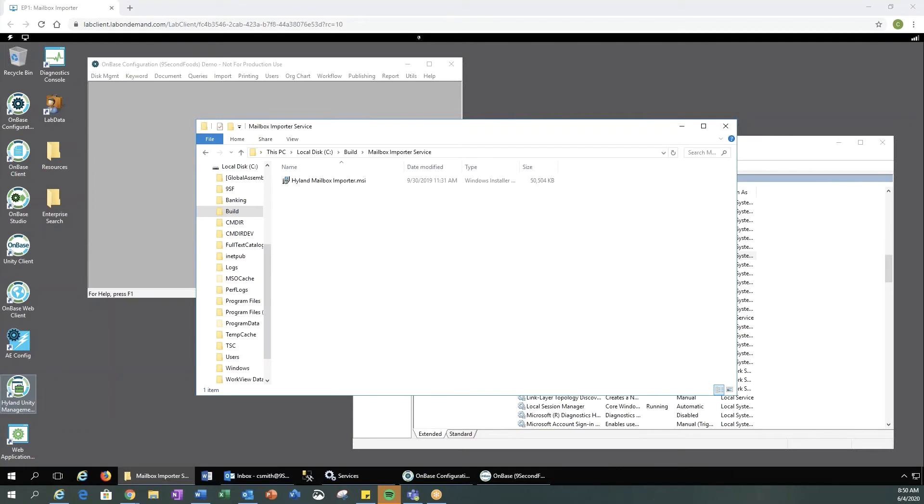Hello, my name is Kayla Myers. Today we're going to give a demonstration of the OnBase Mailbox Importer.